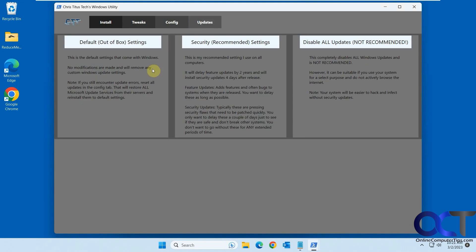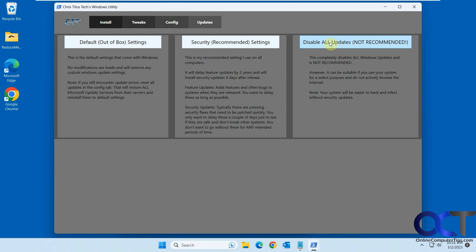And then the update section. So if you want to go back to the default settings, you can click this box if you changed any modifications. And then here's some recommended settings from the author of the app here. If you want to apply those. And then if you want to disable all updates, you could do that.